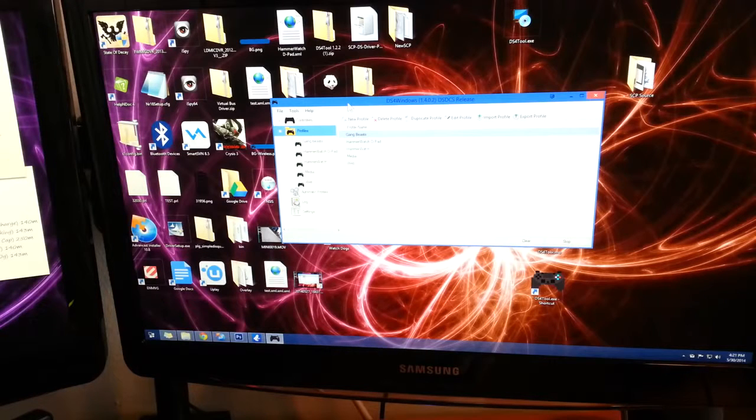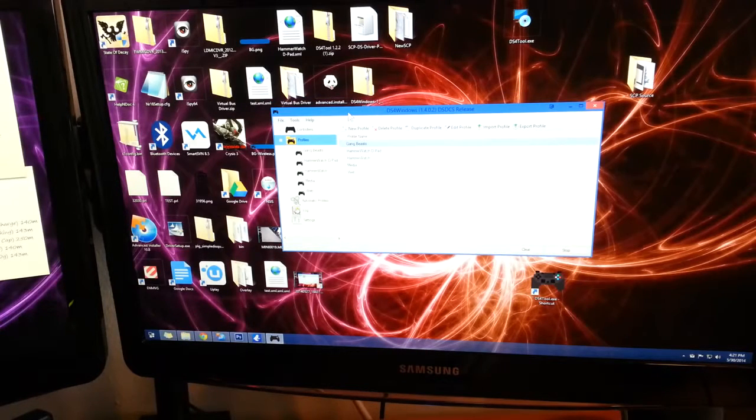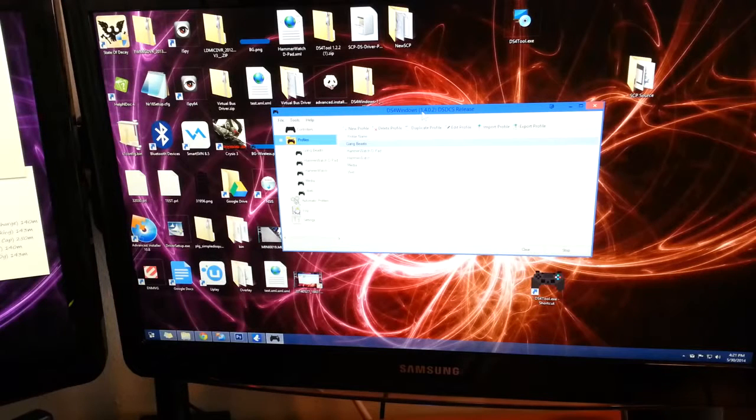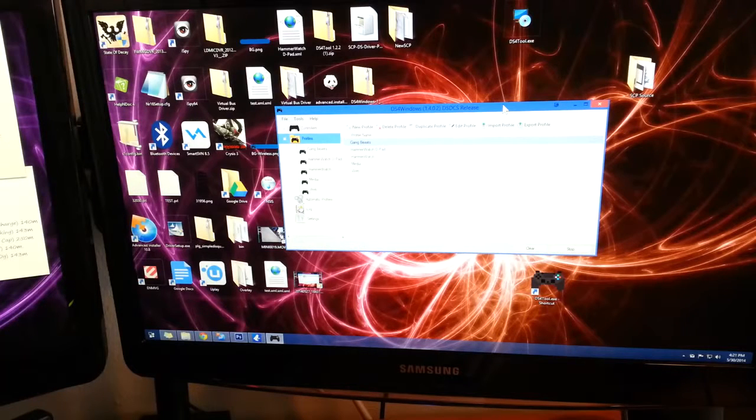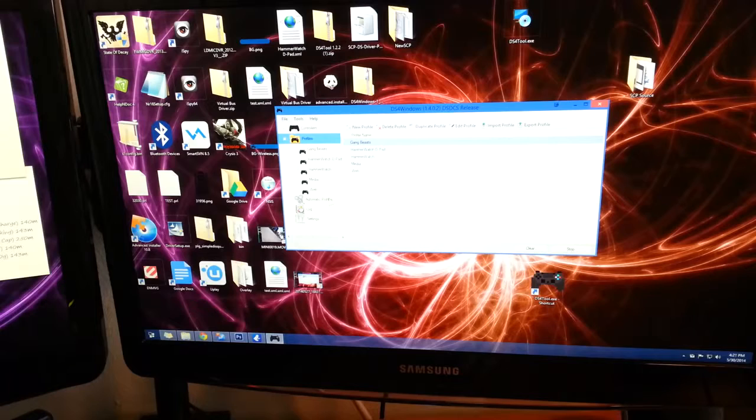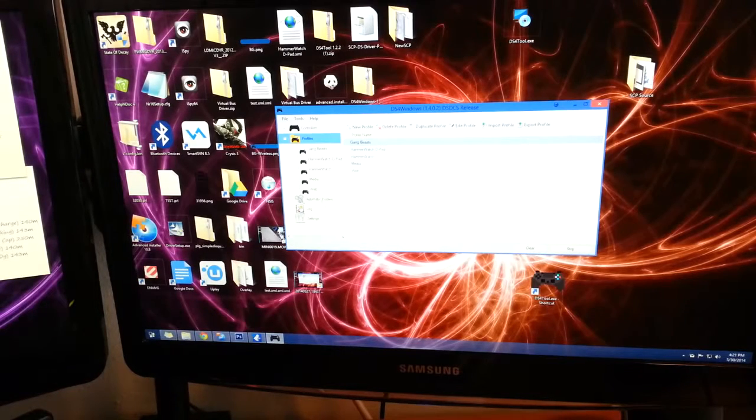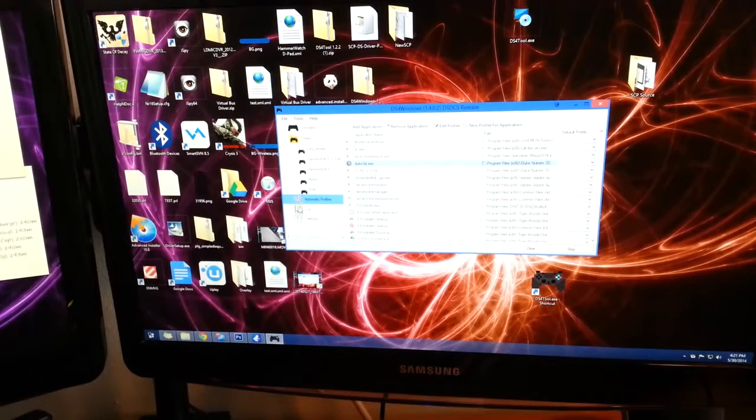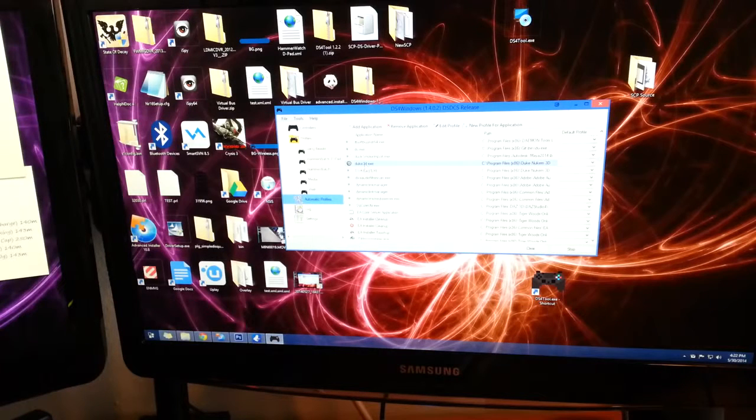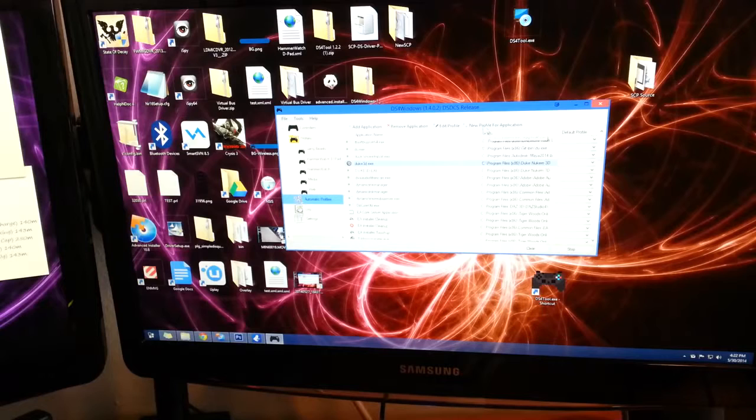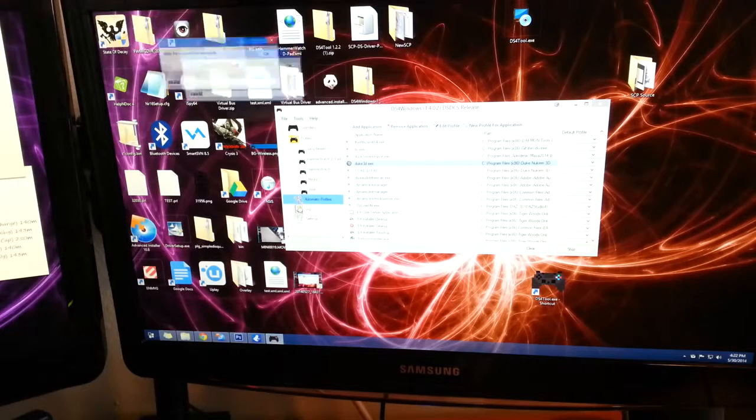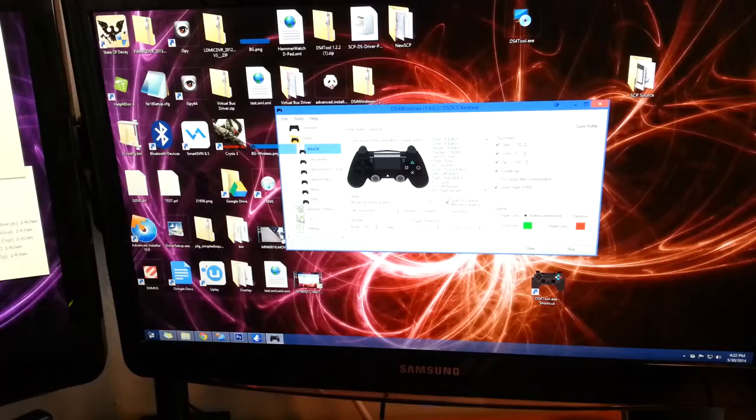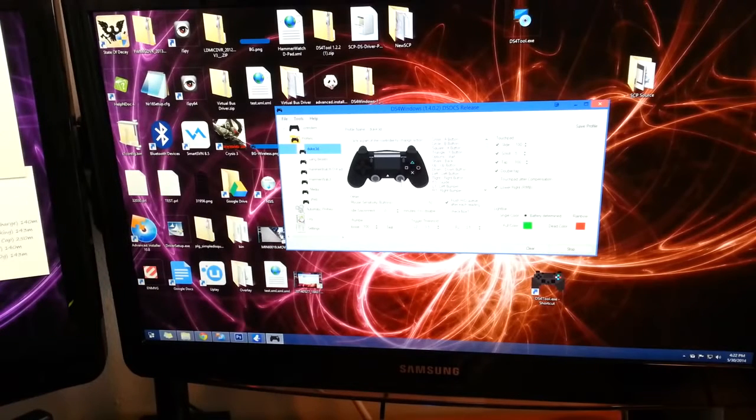We're going to start off in DS4Windows. This is assuming that you have the latest version. At the time of this video, I'm using 1.4.0.2. If you don't have that or newer, the link for that will be in below the video. We're going to go to our automatic profiles window here, find our Duke Nukem 3D executable, and go to new profile for application. Go ahead and name it Duke 3D, and we get this window.